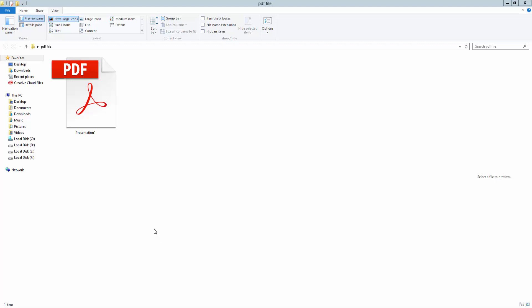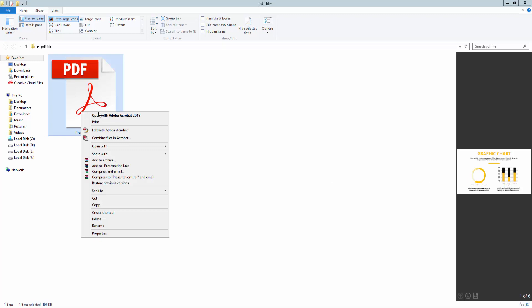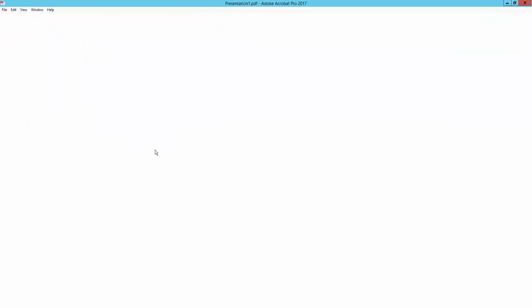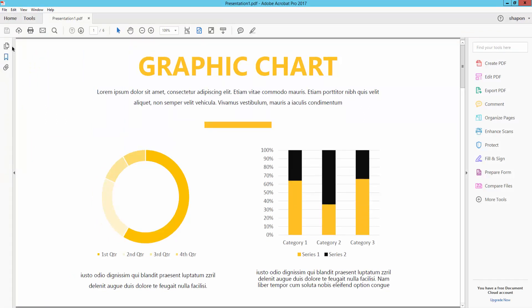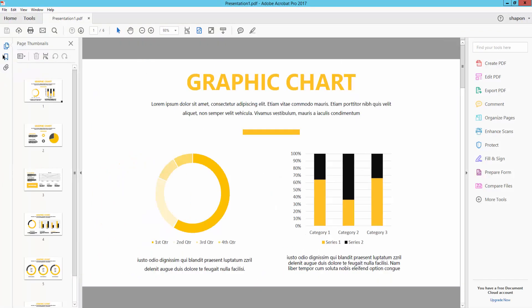So let's start. This is my PDF file. I'll open it in Adobe Acrobat Pro. So first click this and open with Adobe Acrobat Pro. This is my PDF file.